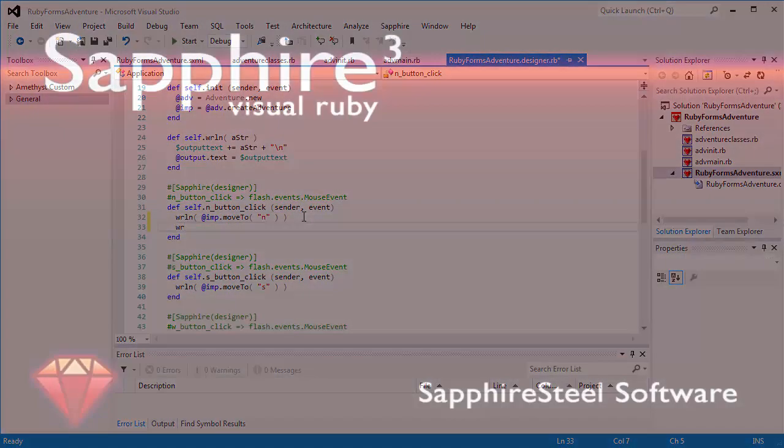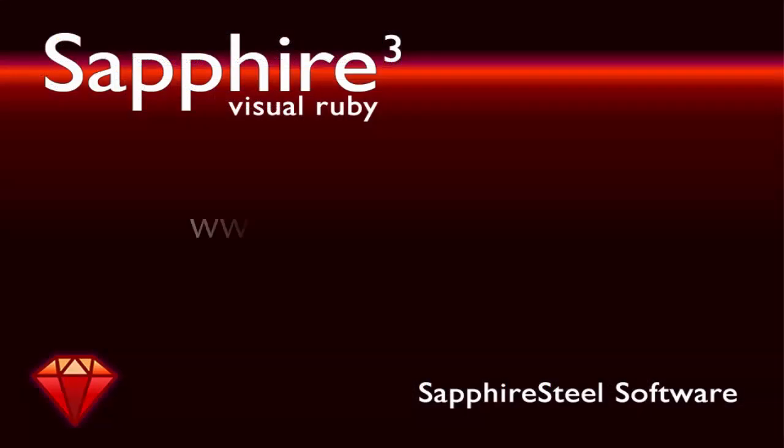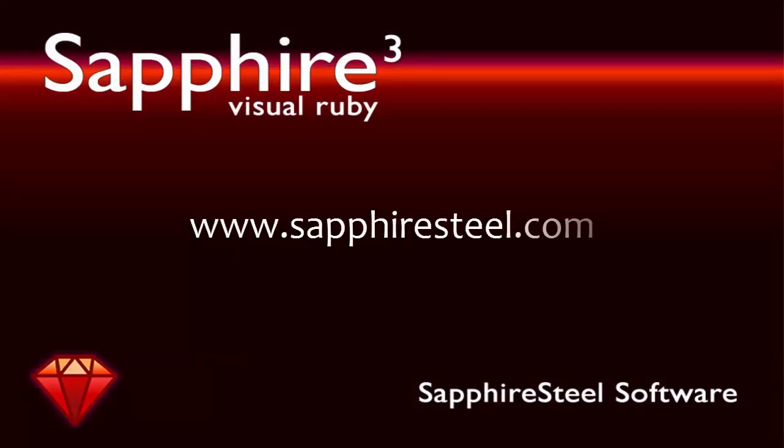For more information on Sapphire 3, be sure to visit Sapphire Steel Software's website.